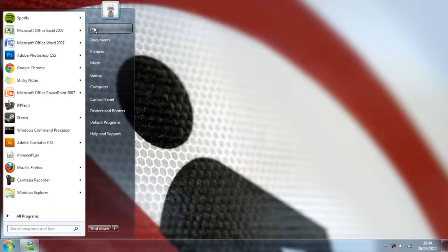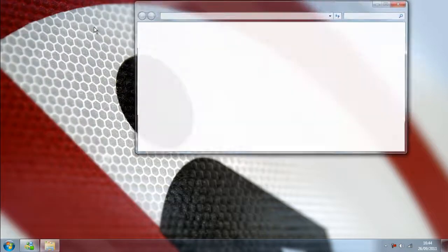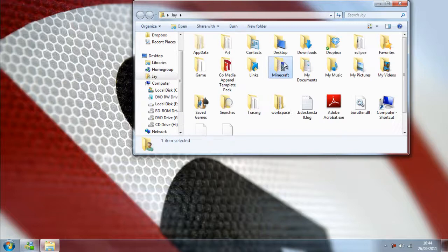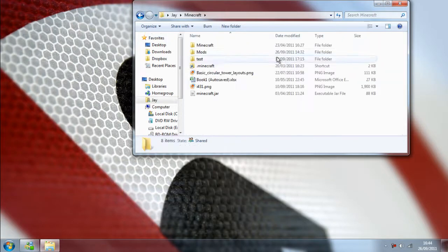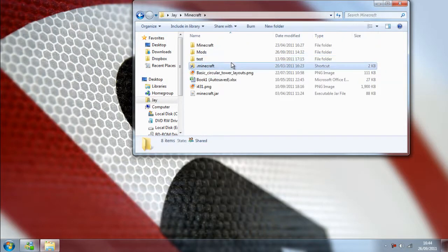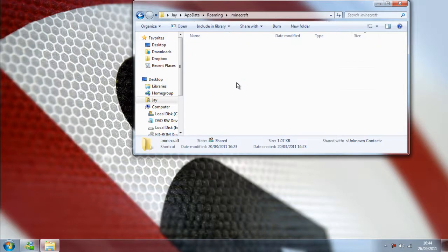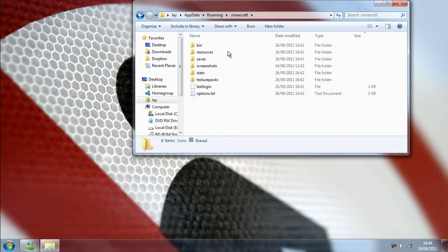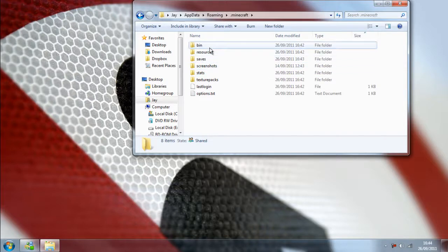So what you want to do is go ahead and open up .minecraft, I'm sure you know how to do this by now. And then all you have to do is click on bin and delete that.